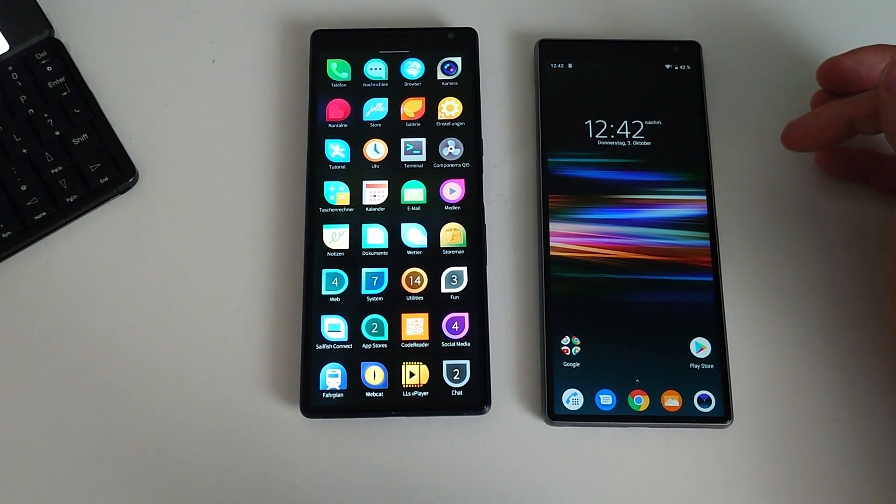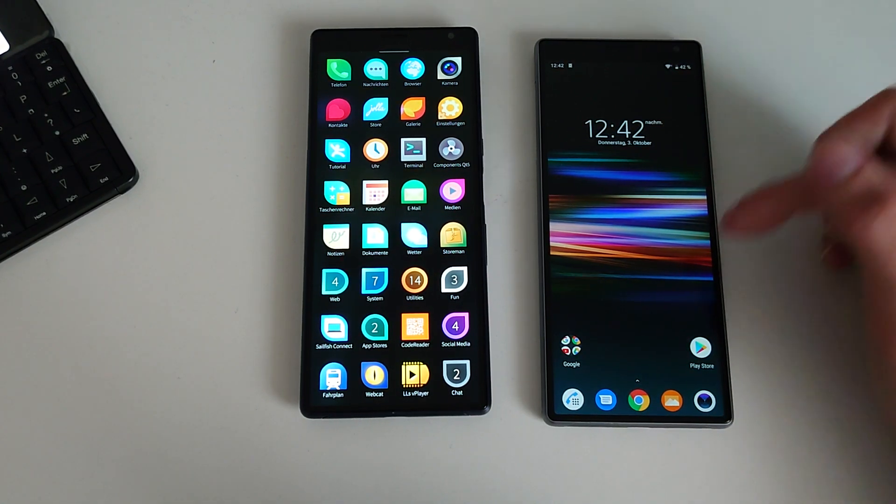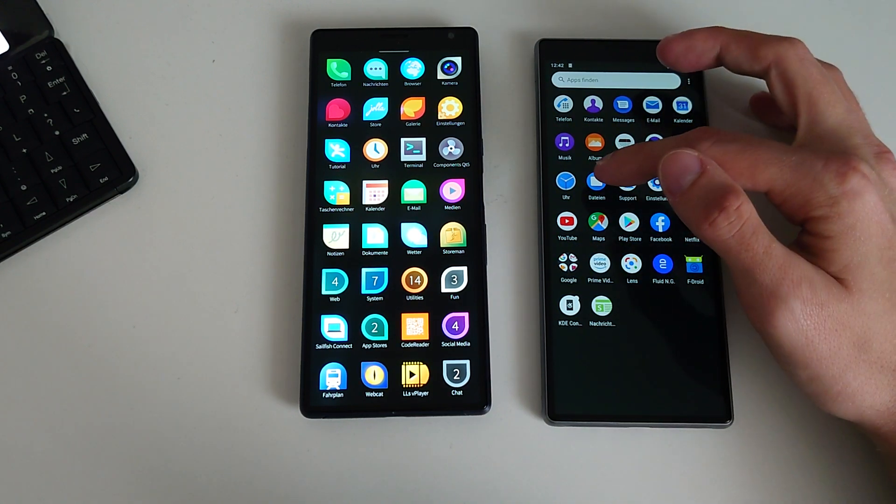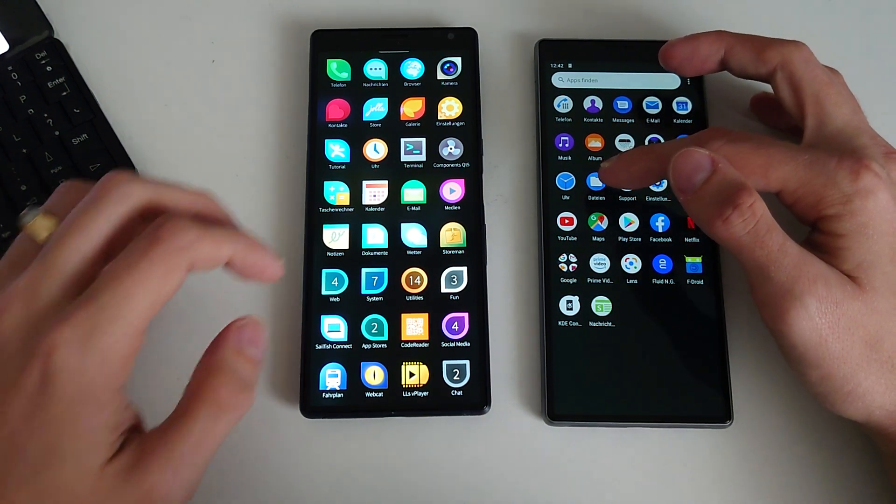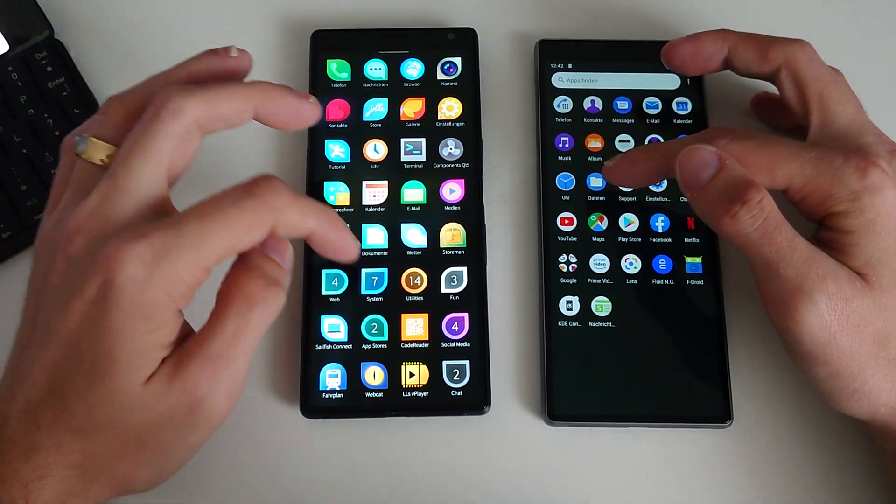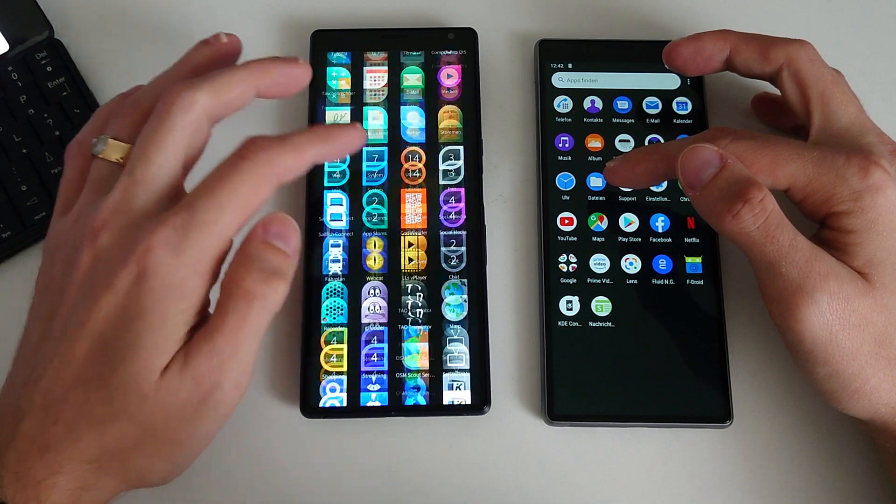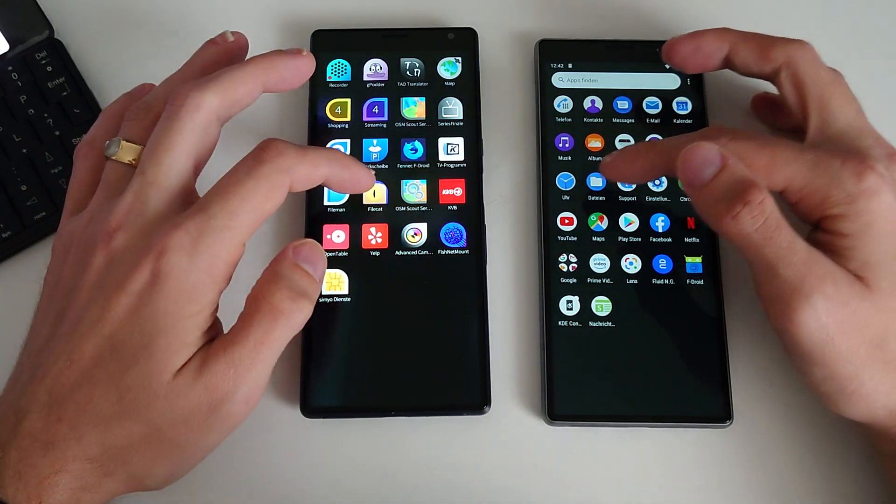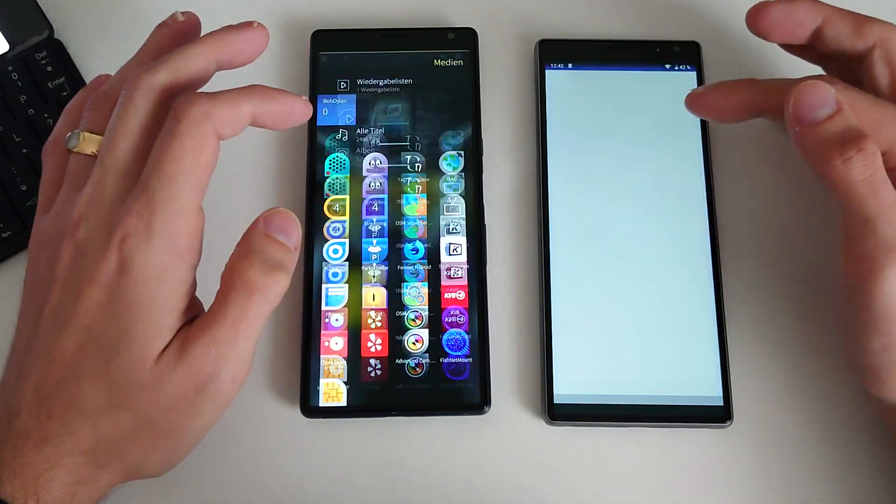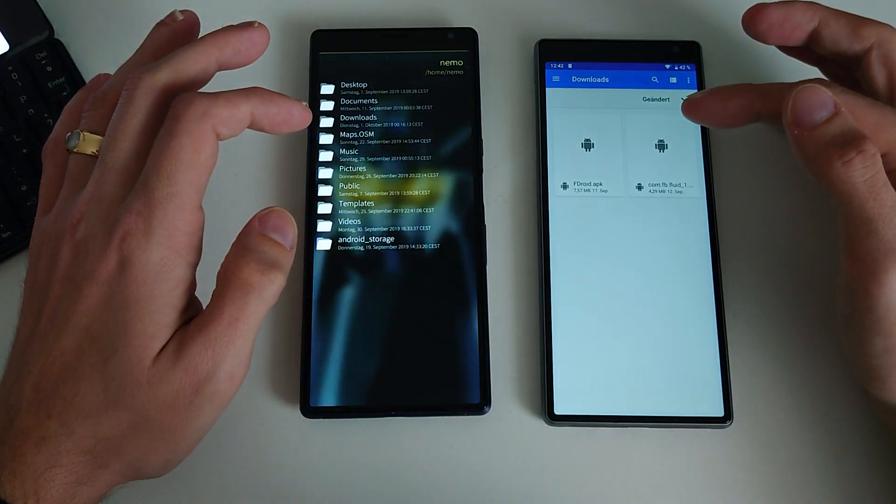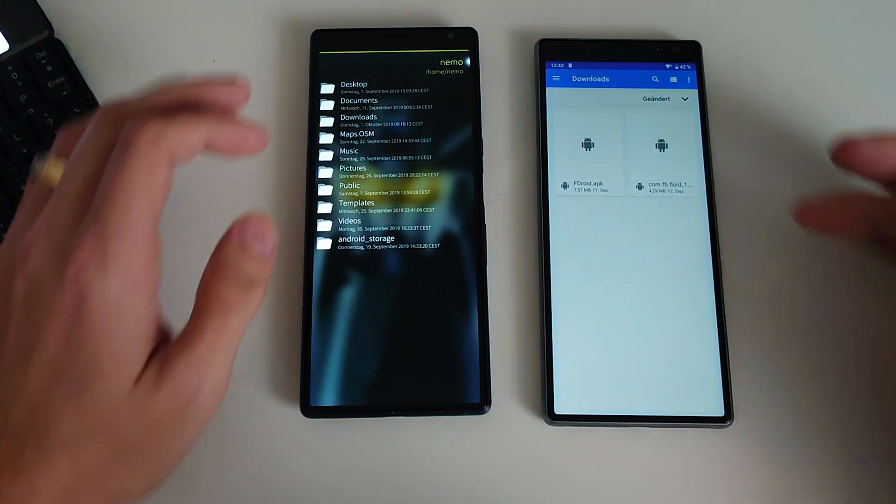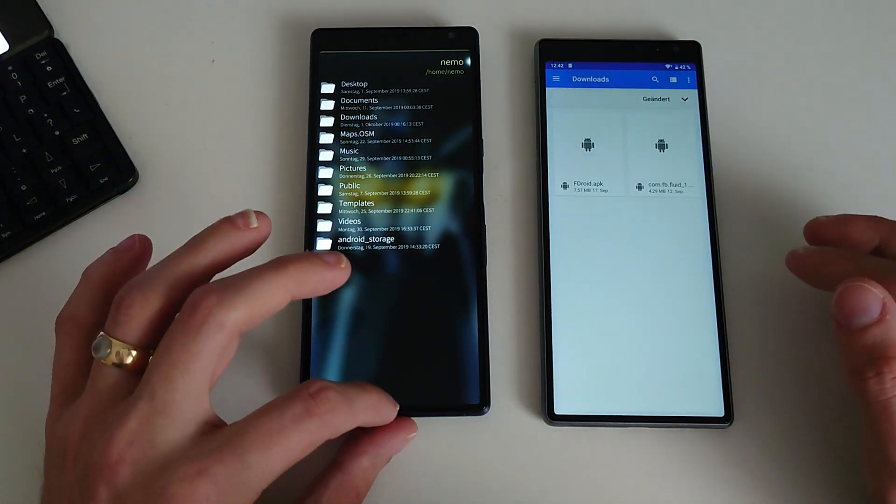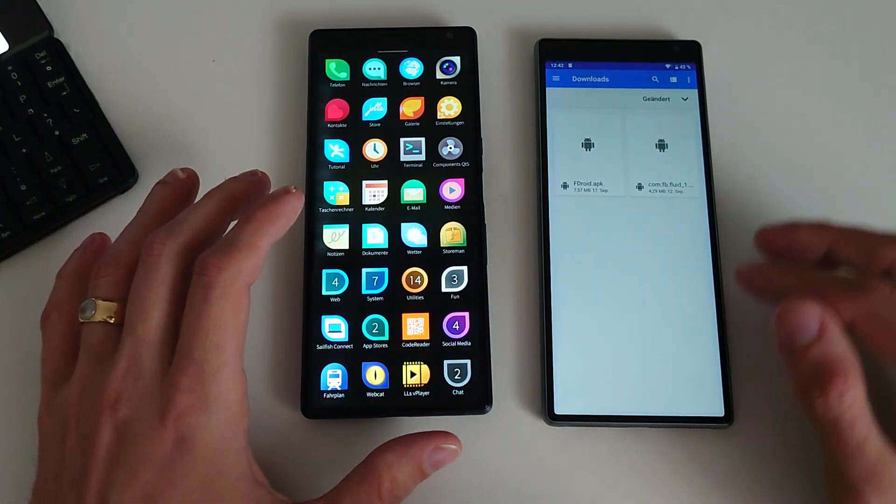So we'll skip the calculator then and go to a web browser. Let's see. One, two, three. And again, a lot quicker on the Android device.